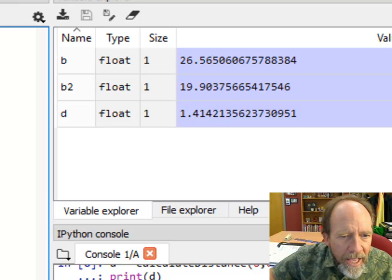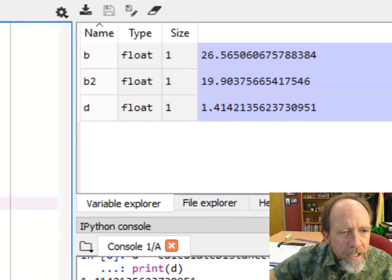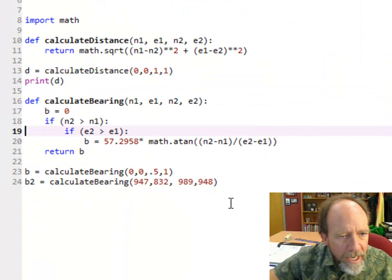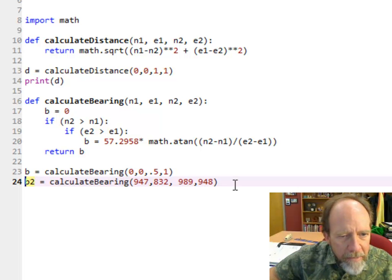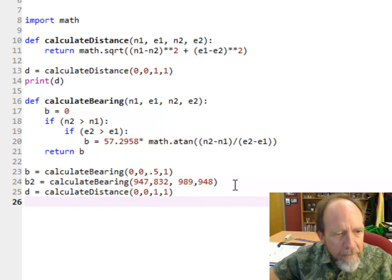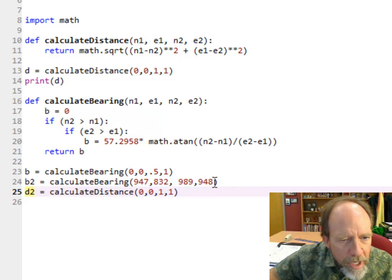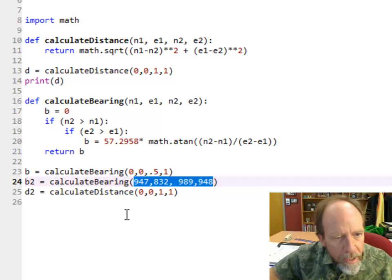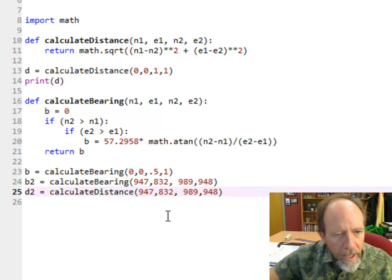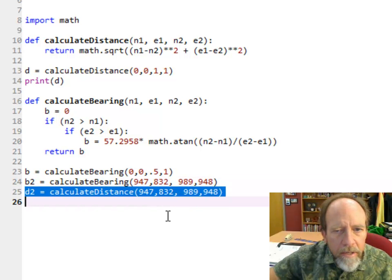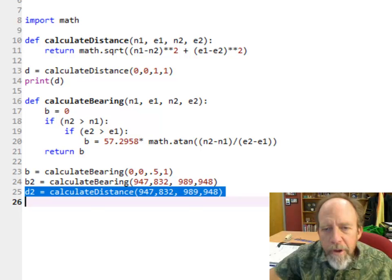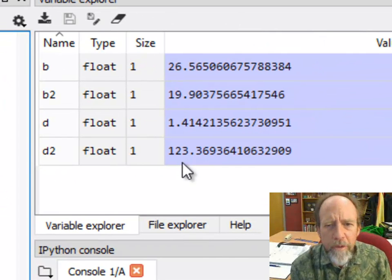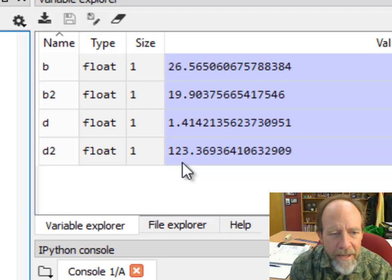You could also do this with the distance. Let's call this D2 = calculateDistance with those same numbers. Now if I run that, my D2 is 123 meters. So you're looking at 123 meters at a bearing of 19.9 degrees.